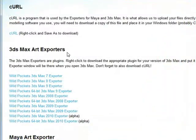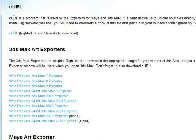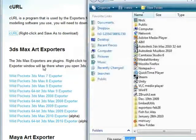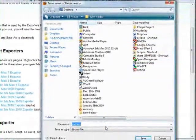Regardless of whichever exporter you use, you're going to need to grab curl. Curl is just a simple program that we use to upload the files to our servers. So you would right-click and save as, and you'd put it somewhere.